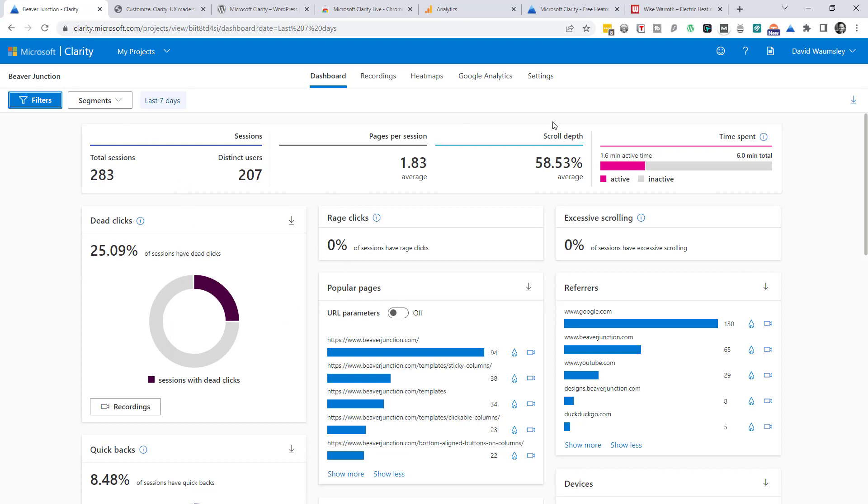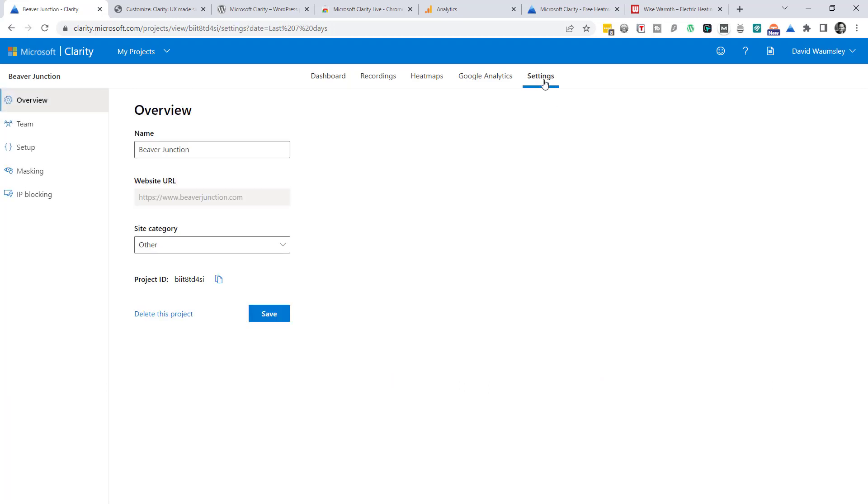We'll come back to this. Let's go over to our settings first. What we see on the overview is just what we've put in. So we could change that name for this if I want to. Obviously not the URL but we could change the category. And we can delete the project from here.